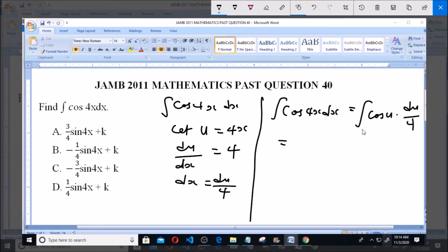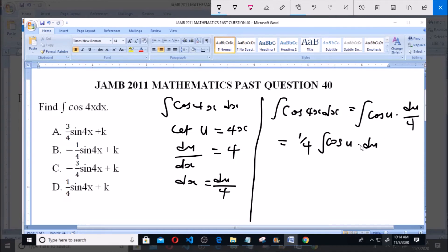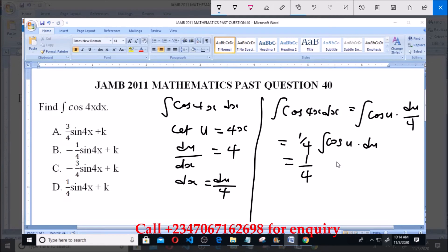This equals 1 over 4 multiplying the integral of cos(u) du, because du over 4 simply means 1 over 4 multiplying this. Now this equals 1 over 4 multiplied by the integral of cos(u), and the integral of cos(u) is sin(u), so we have sin(u) plus k, where k is the constant.